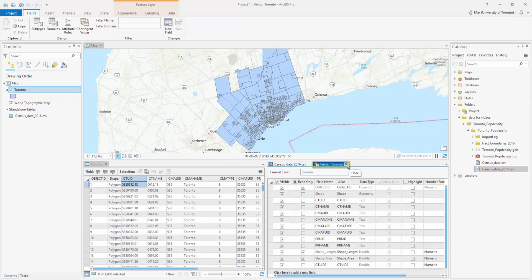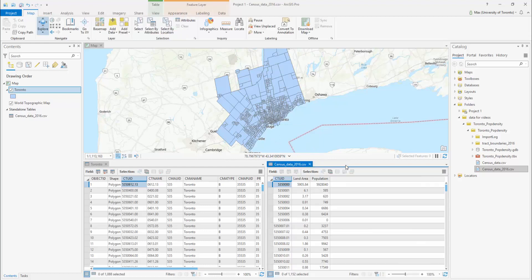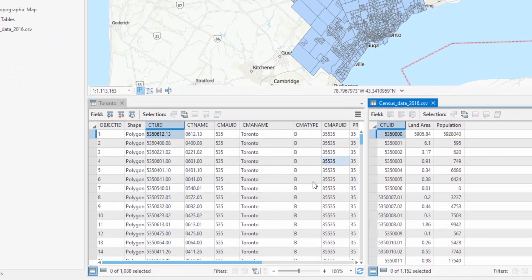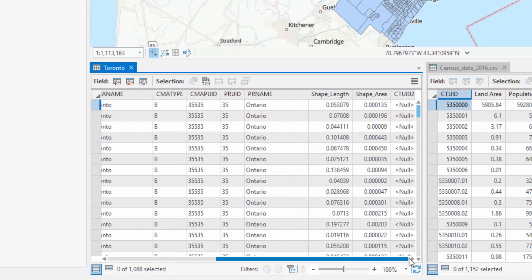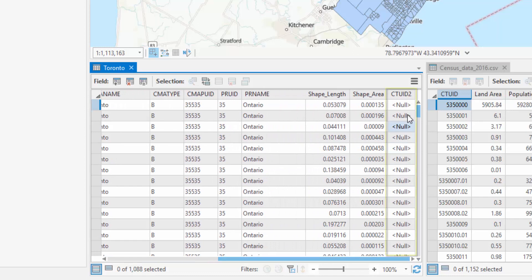Close the fields pane. A new column appears within the feature class table. Let's copy the data over into this column so it can be joined.